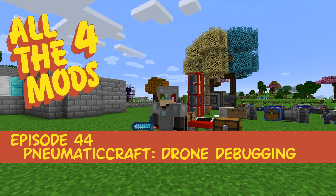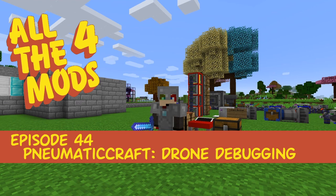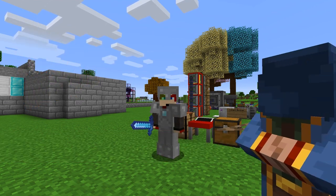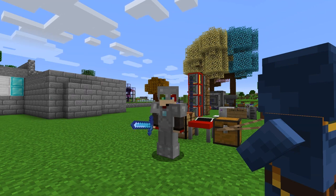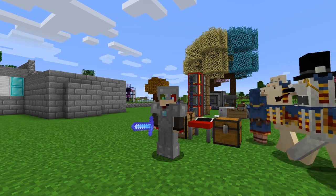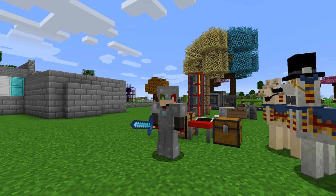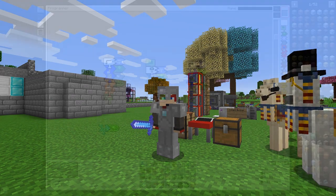Hello everybody and welcome once again to All the Mods. For this episode we're going to carry on with what we did last time, where I developed an external program and used the programmer to change it. This time I'm going to have a look at how to debug the program in a different way, so let's get started.